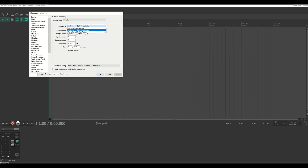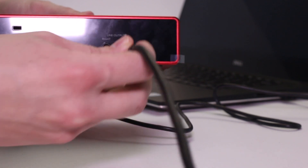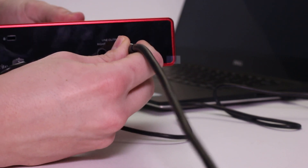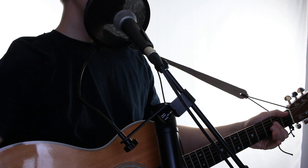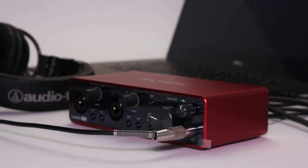In this video, I'm going to walk you step-by-step through the process of setting up your audio interface for the very first time. I'll show you how to connect your interface to the DAW in your computer, how to connect speakers to your interface, and I'll demonstrate how to record a microphone and a guitar. I'll use a Focusrite Scarlett 2i2 interface for this demonstration, but the steps in this video will apply to nearly every interface on the market.